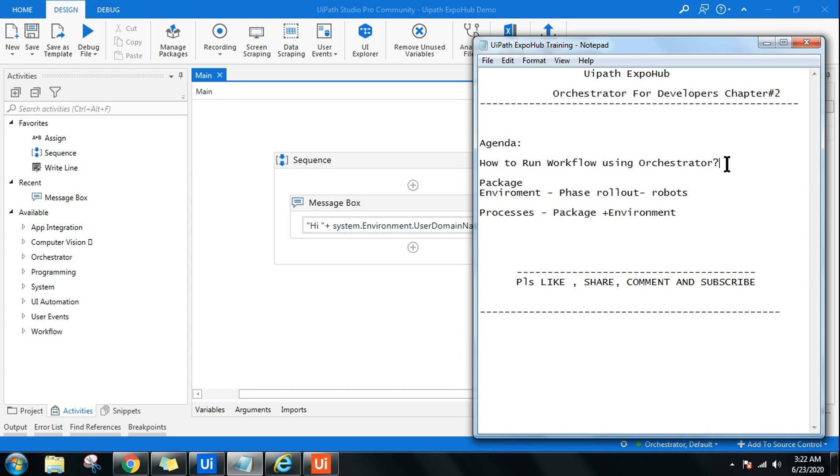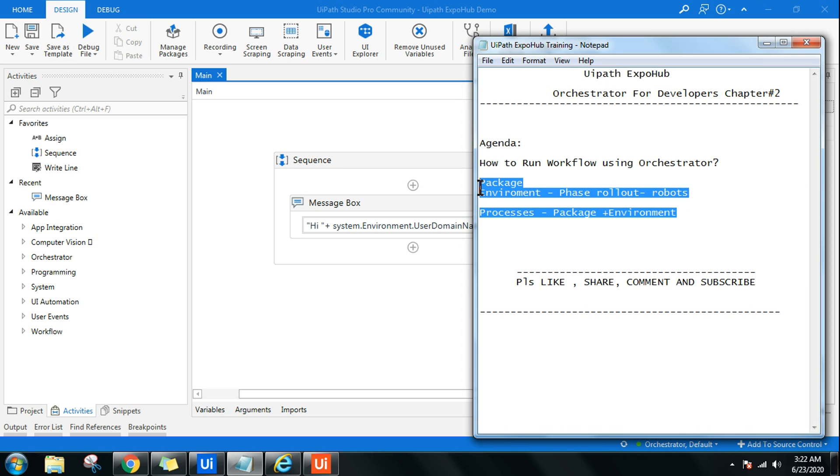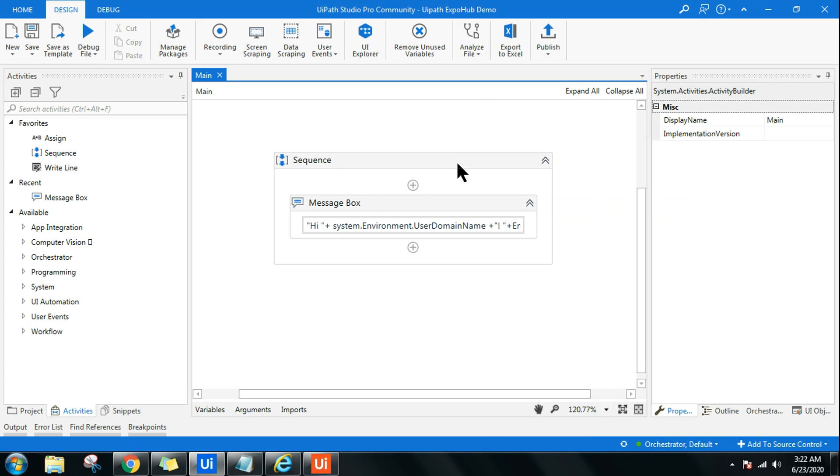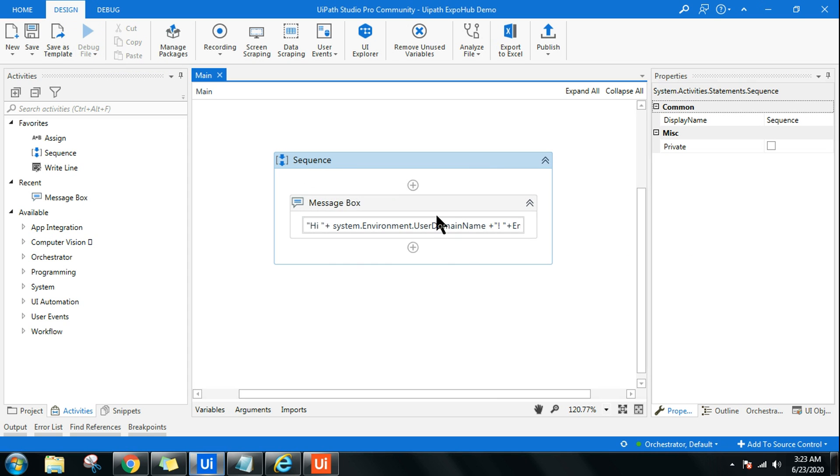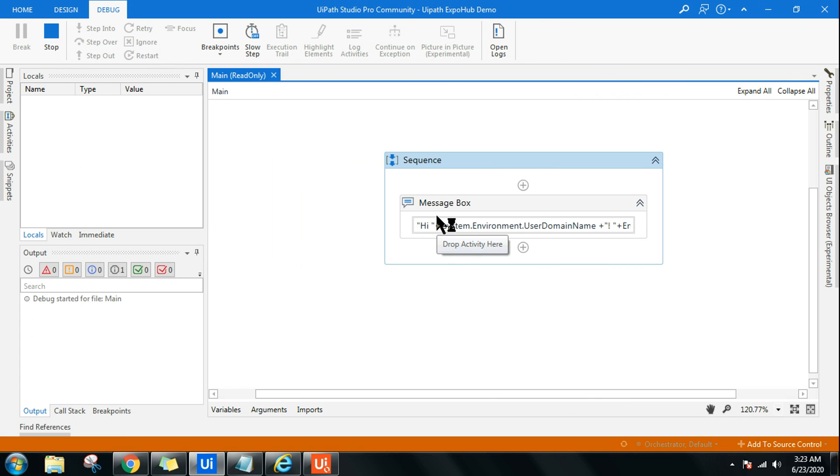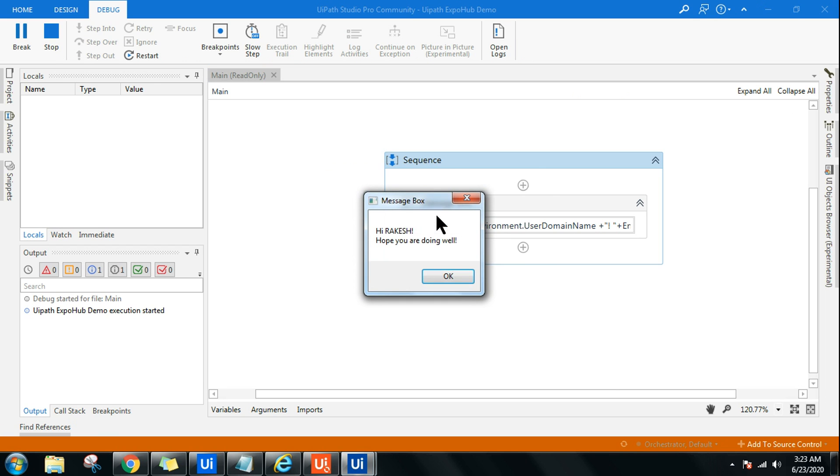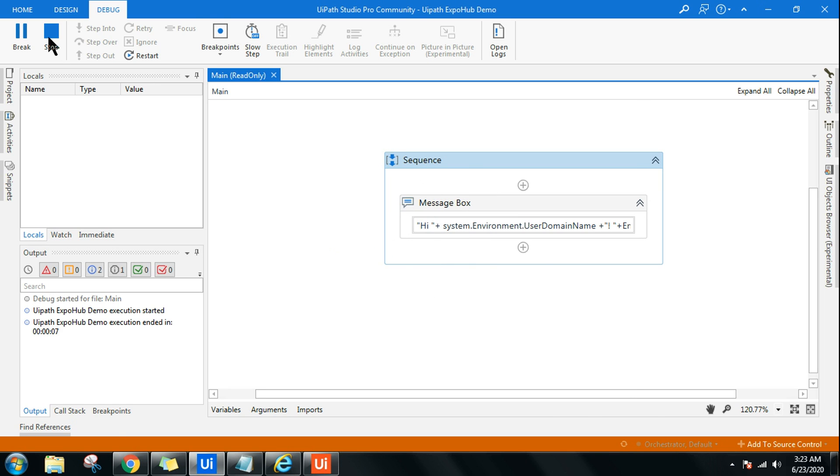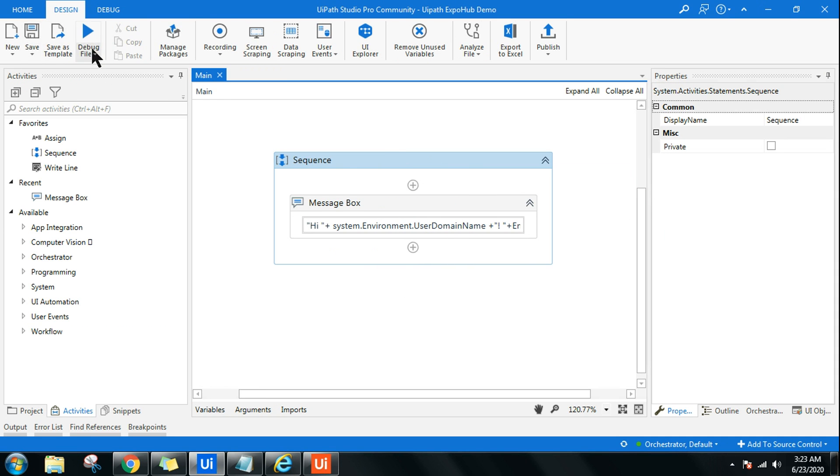Here, I have a small package or workflow that I have created. This workflow, generally when I run it, it is going to tell who is that user and give a welcome kind of message. So it says, 'Hi Rakesh, hope you are doing well.' This is what I wanted to do. I don't want to run it from the UiPath Studio, rather I wanted to run it using Orchestrator.